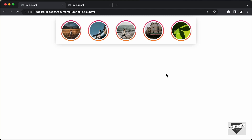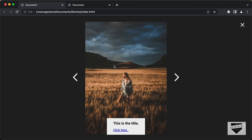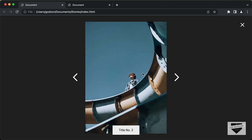Hi everybody, welcome to Live Blogger. In this tutorial series, we are creating this stories design using HTML, CSS and JavaScript. If you click on any of these stories, we can see that the story is displayed in full screen mode. And after some time, it switches to the next story.